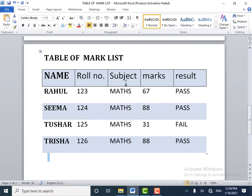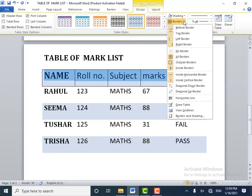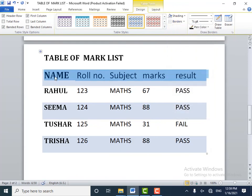Now, to remove table borders from specified cells only — if you want to remove table borders from specified cells, select the cells. I will select these cells. Go to Table Tools, click the Design tab, go to Table Styles, select Borders, and from here select No Border. You can observe the change in the table — the table borders are removed from the specified cells only.